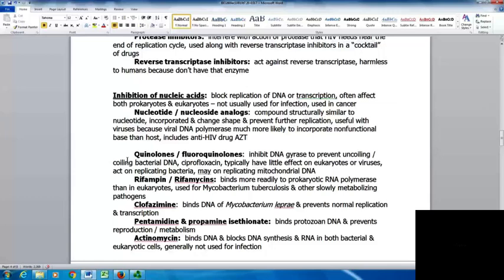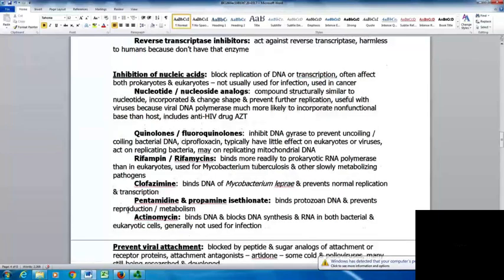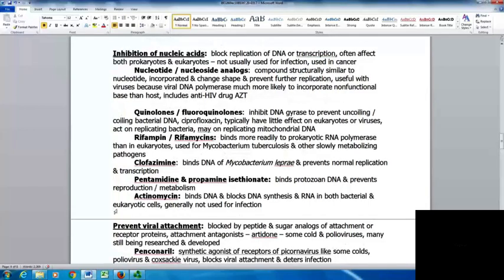Rifampin or the rifamycins bind more readily to the prokaryotic RNA polymerase than to eukaryotic, and are used for Mycobacterium tuberculosis and other slowly metabolizing pathogens. Clofazimine binds the DNA of Mycobacterium leprae and prevents normal replication and transcription. Pentamidine and propamidine isethionate bind protozoan DNA and prevent reproduction and metabolism. Actinomycin binds DNA and blocks DNA synthesis and RNA in both bacterial and eukaryotic cells, so it's generally not used for infection.